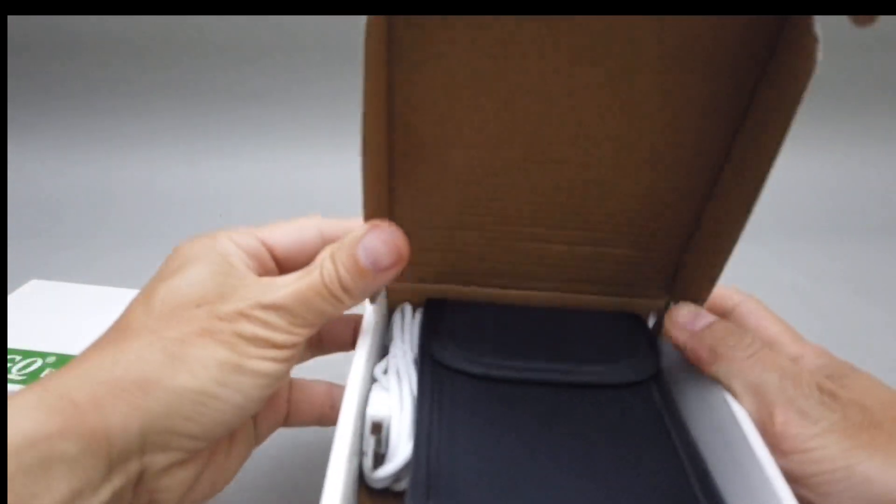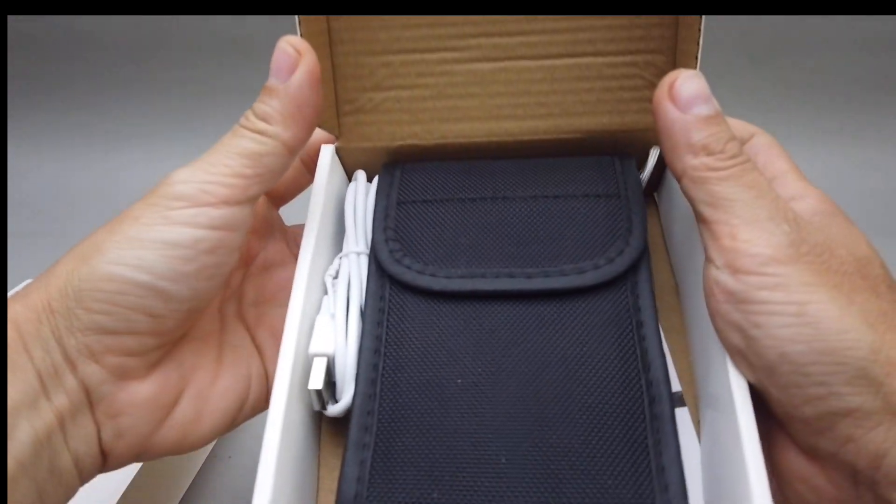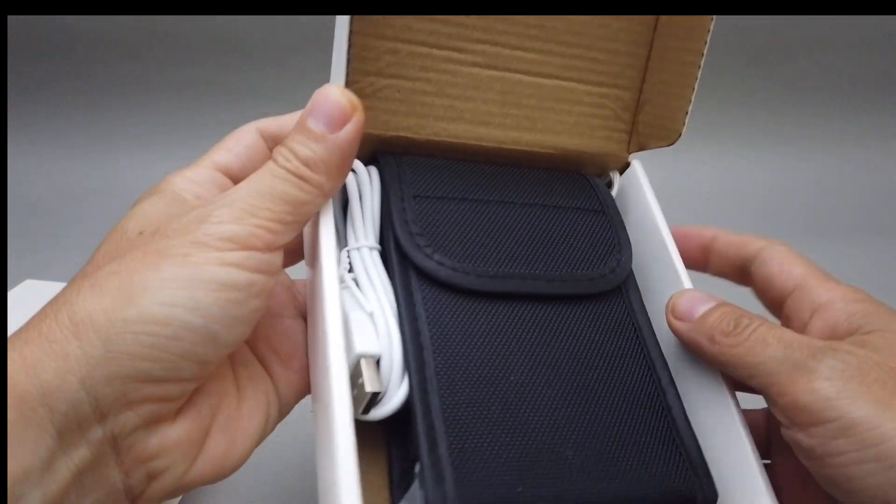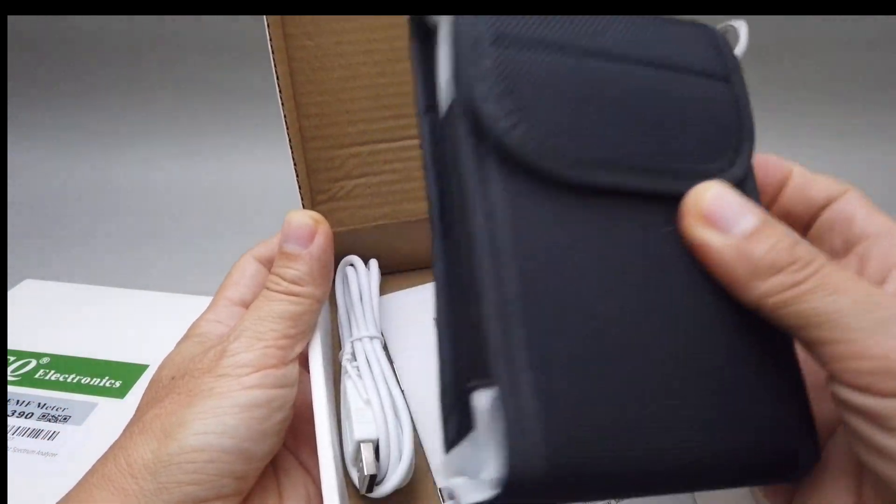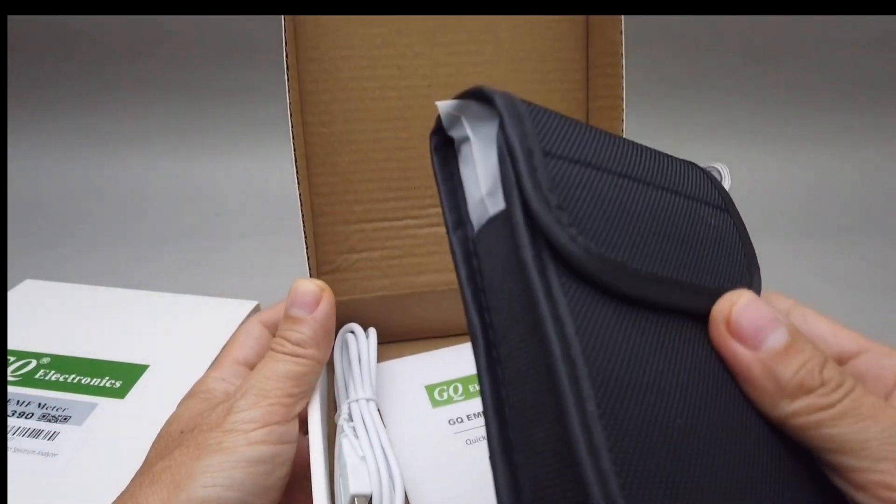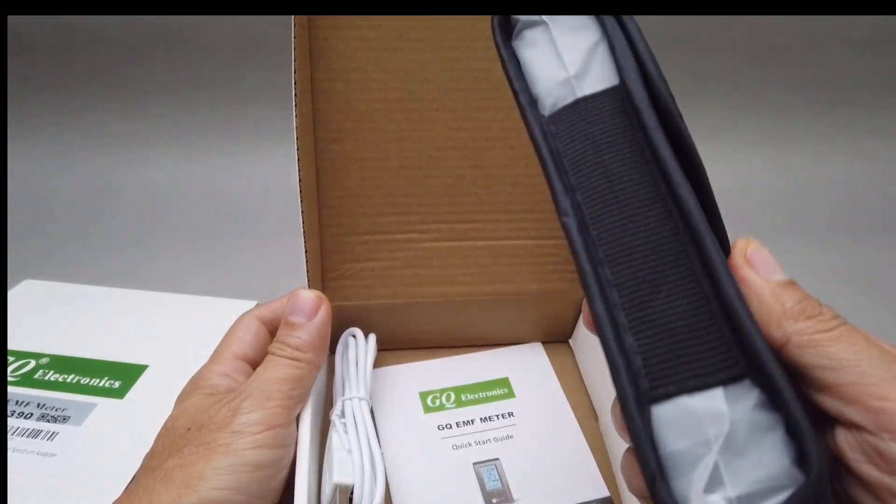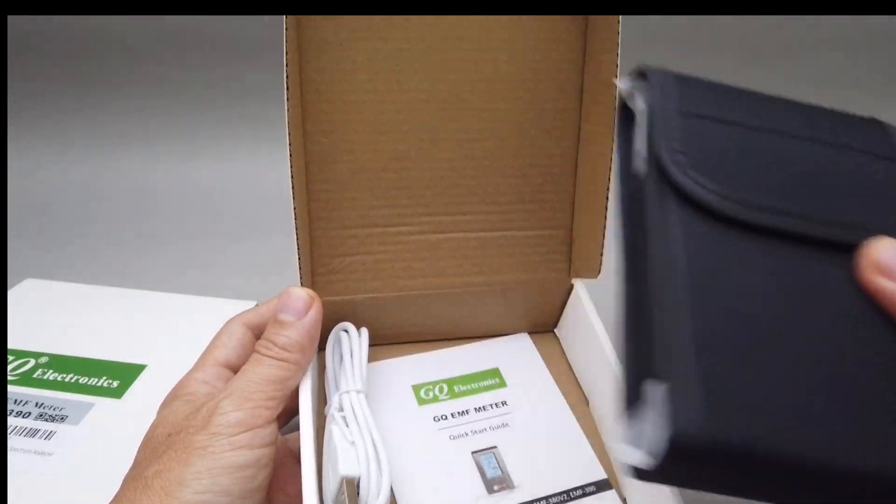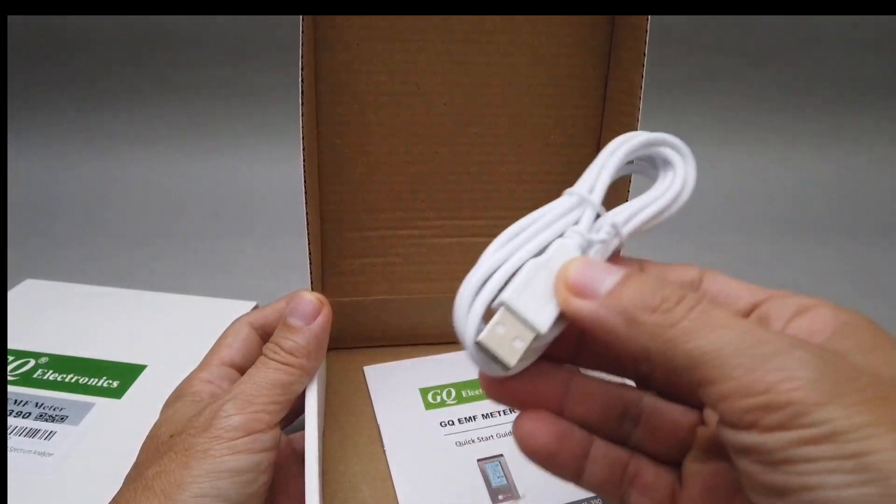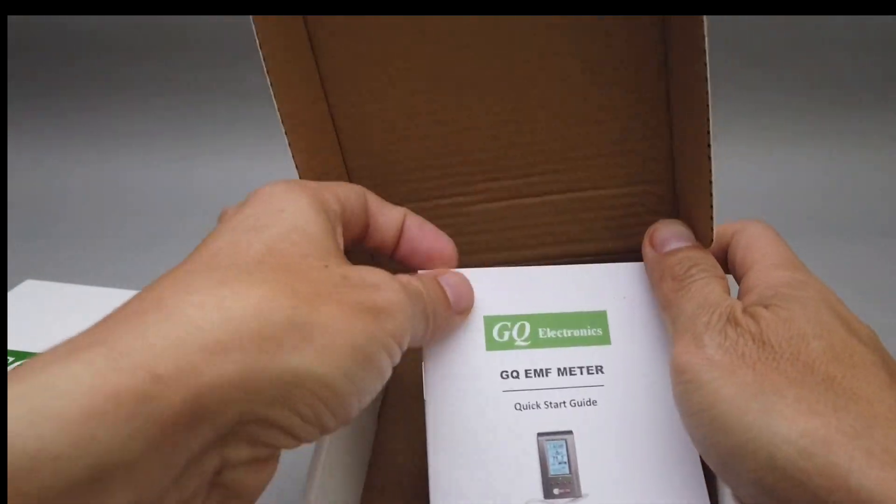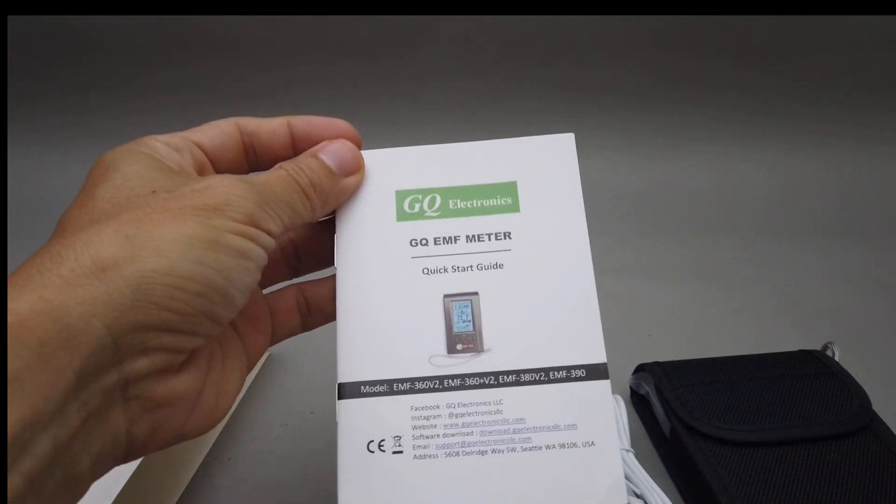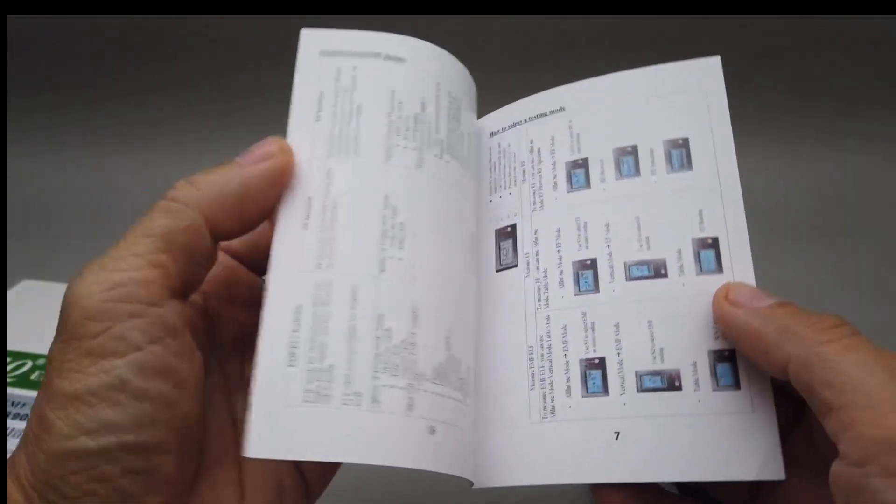Wow, it comes in a nice nylon carrying case. And it has a plastic bag wrapped around it. A USB cable and a small user guide, quick start guide here.